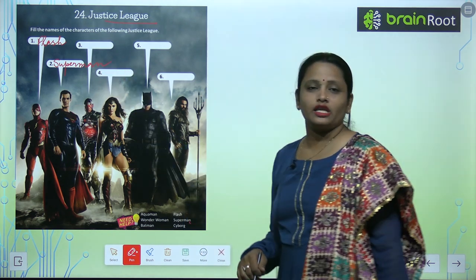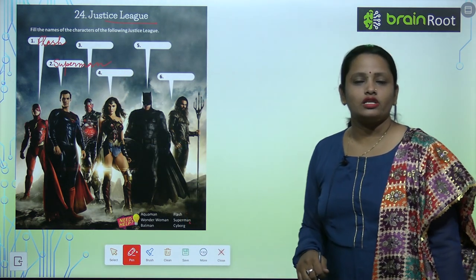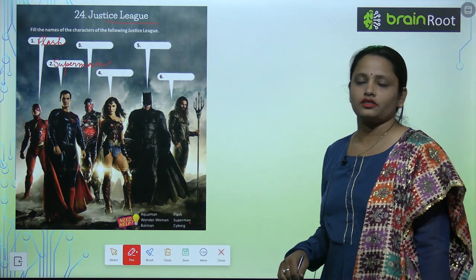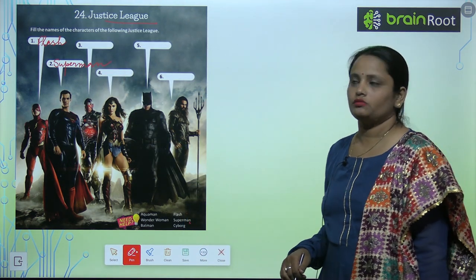Similarly, find out the name of the rest of the characters from the movie.